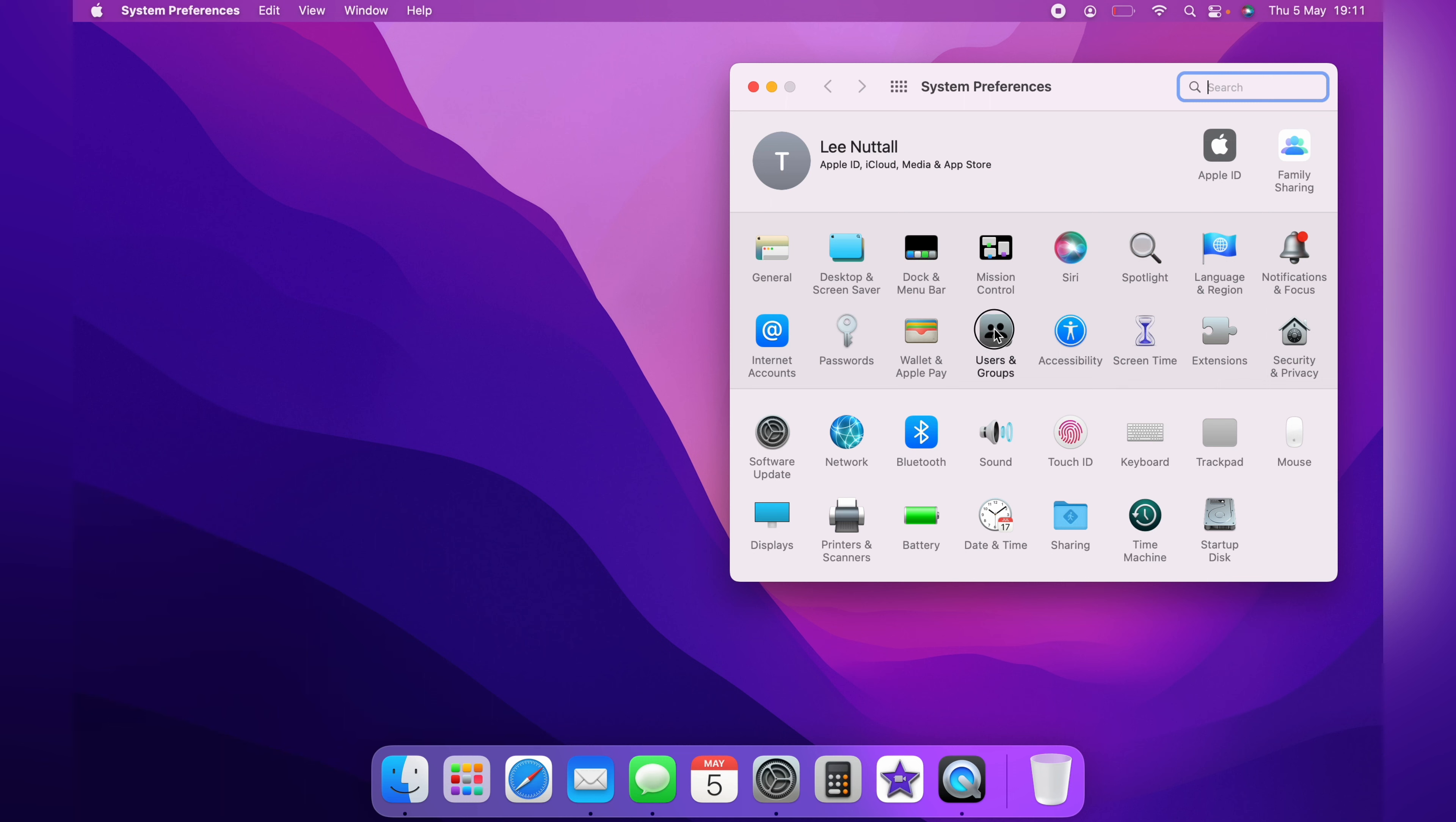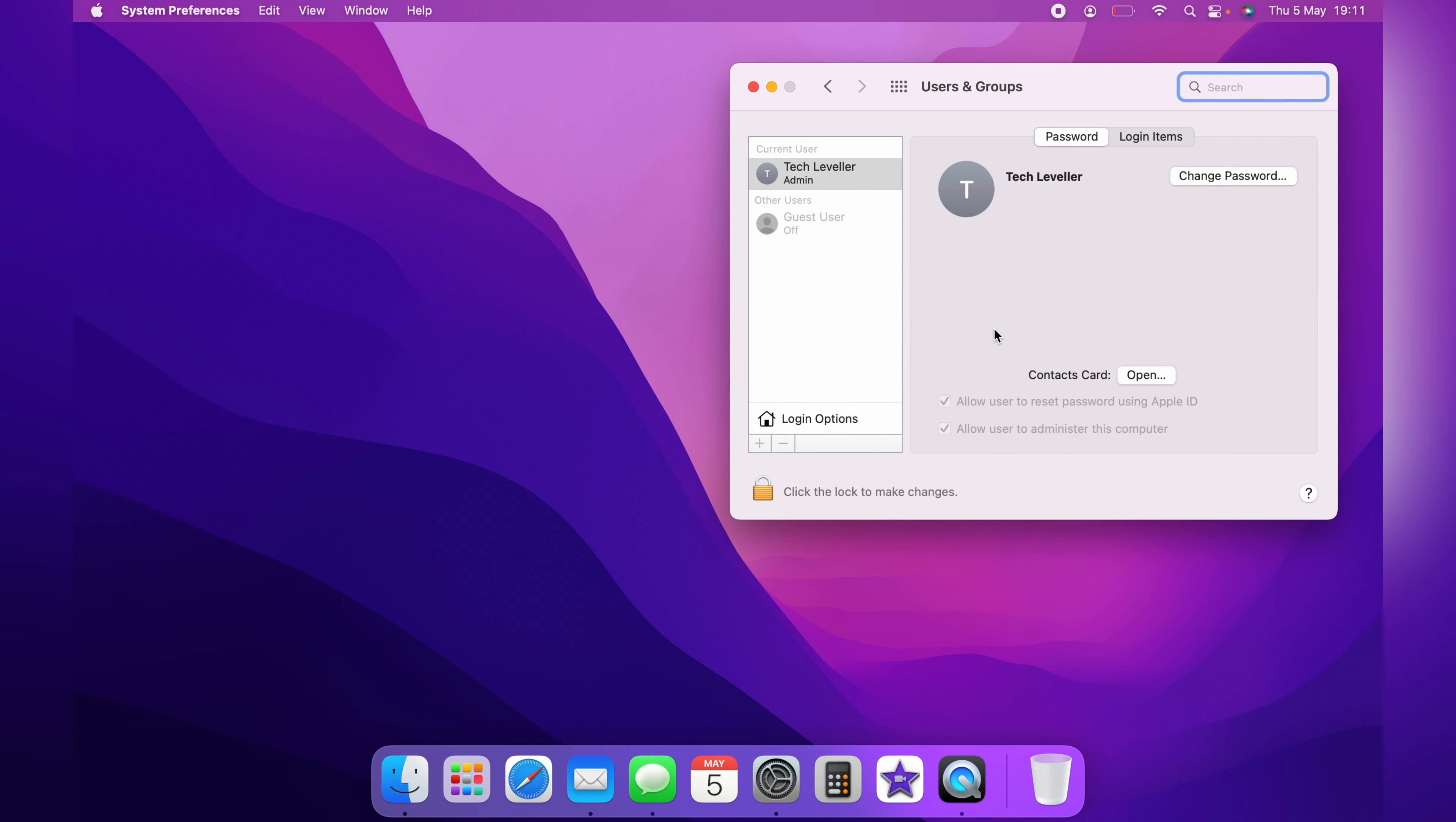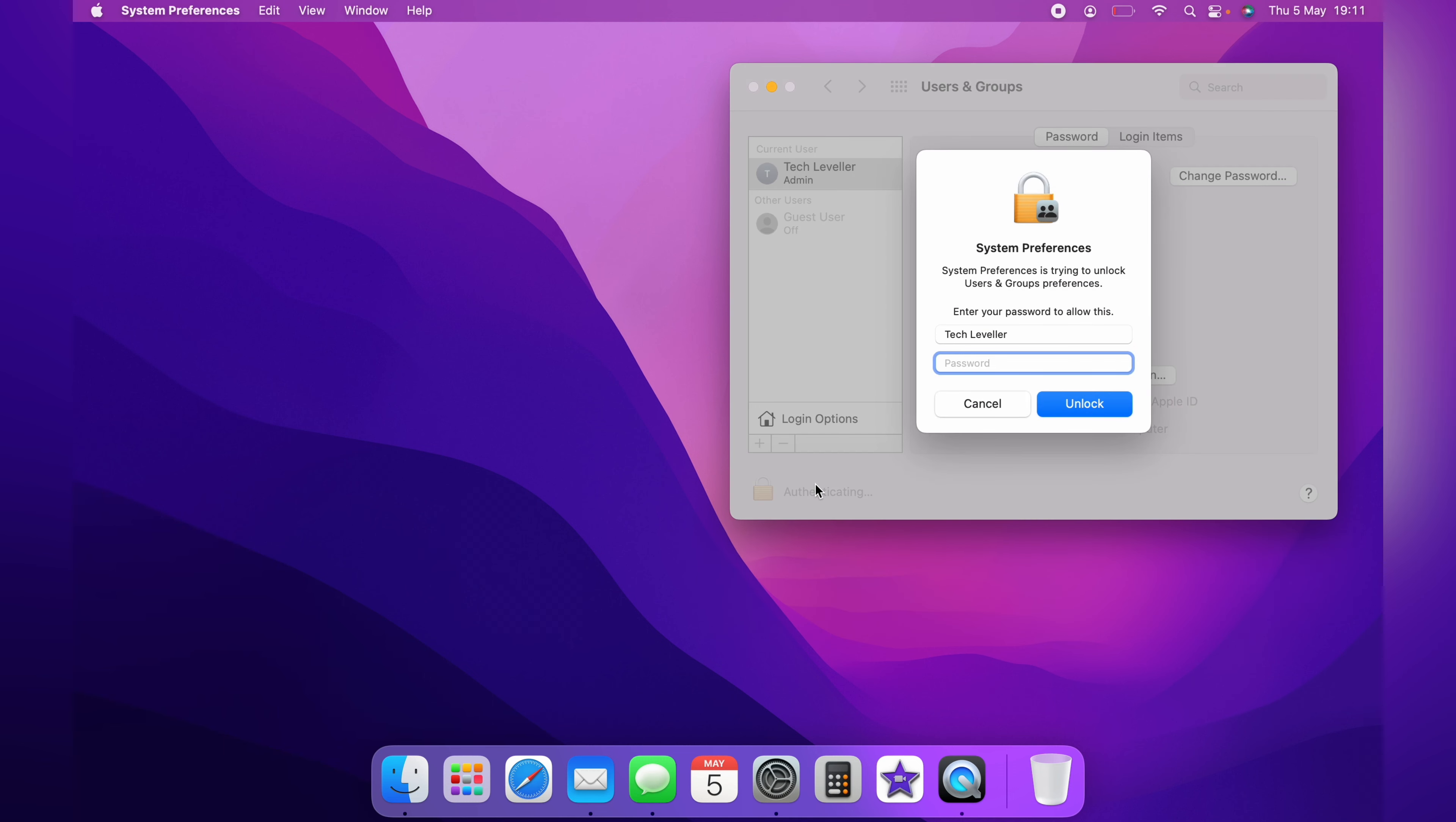Then you want to come across to Users and Groups. From here you want to click the little padlock in the bottom left hand corner to unlock, then enter your password.